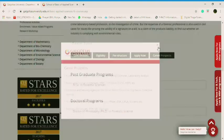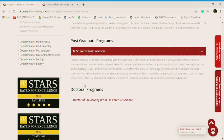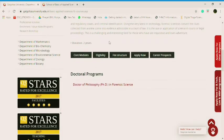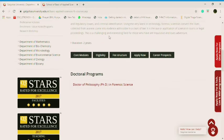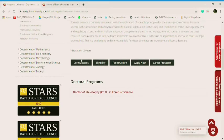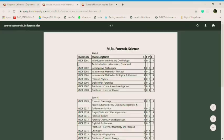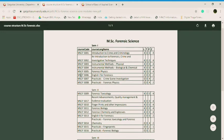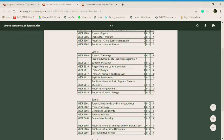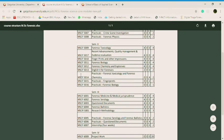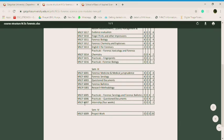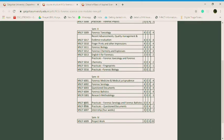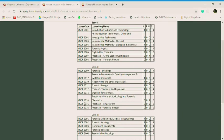So let's get into the MSc in forensic science. It's a duration of two years. And what are the core modules? Semester one has eight papers, semester two has eight papers, semester three has seven papers and semester four has a project work or dissertation. And semester three also has an internship for four weeks.